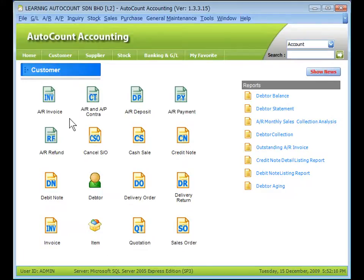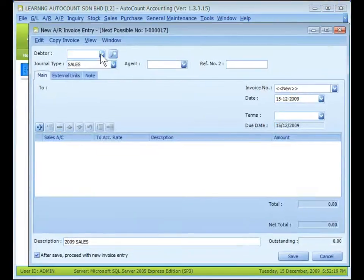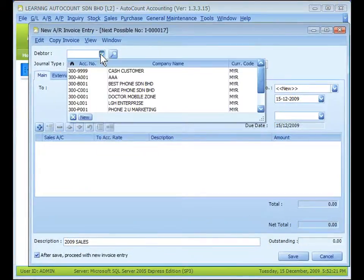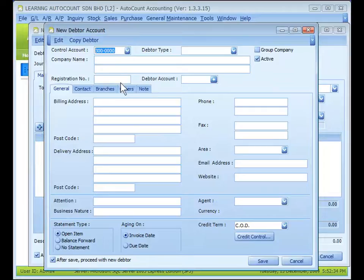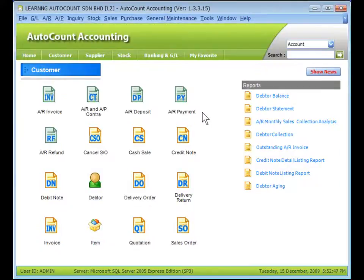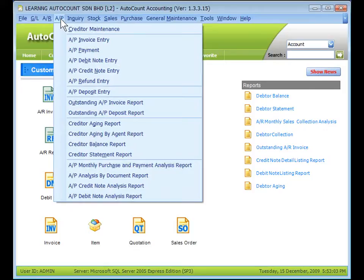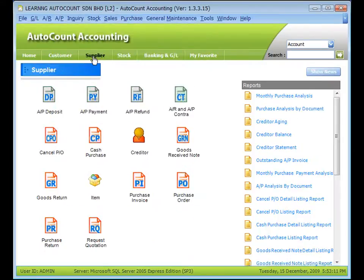You may also add new data during a transaction. For example, in the AR Invoice, when you see the data lookup screen, there is a button for adding a new data — click it to add a new data immediately. To add a new creditor is very similar to adding a new debtor, except it is under the AP menu and the shortcut is under the Supplier page. That's all for data and creditor maintenance — thank you.